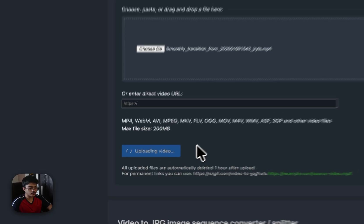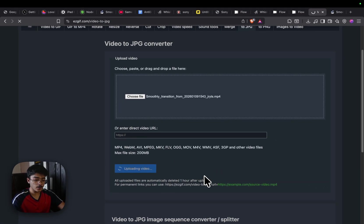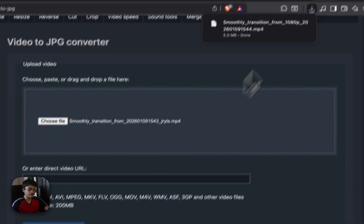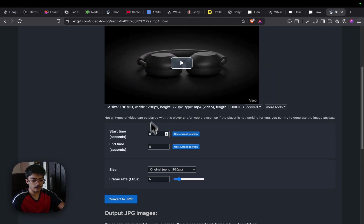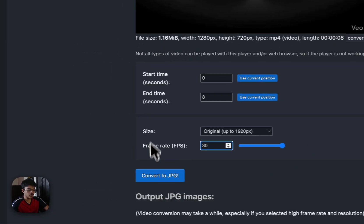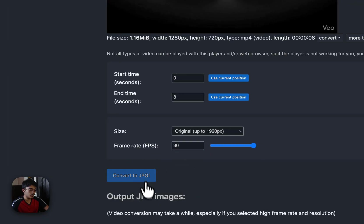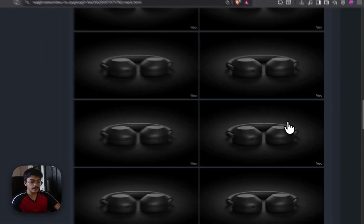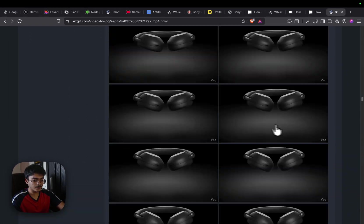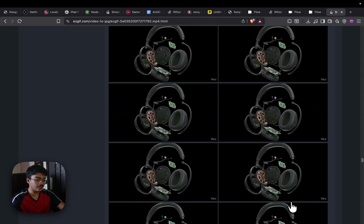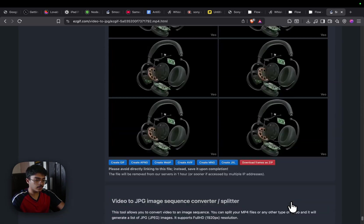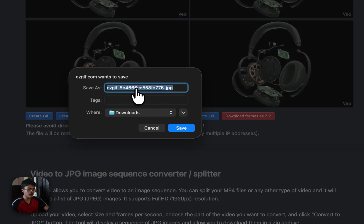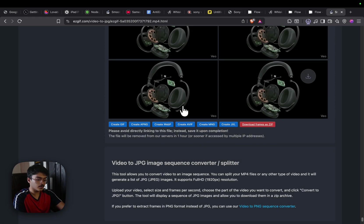Once this is downloaded, let's download it again. As you can see, this is downloading. Let's go and put it in here. Then there's an option to upload. It's uploading the video right now. Once the video uploading is done, as you can see, we have the video right here. Let's crank up the FPS to 30. We can convert it to jpg and it's converting it into frames. Let's let this download. I think we have all the frames. Click on download frames as zip. Let's name it as exploded view of telephone Sony.